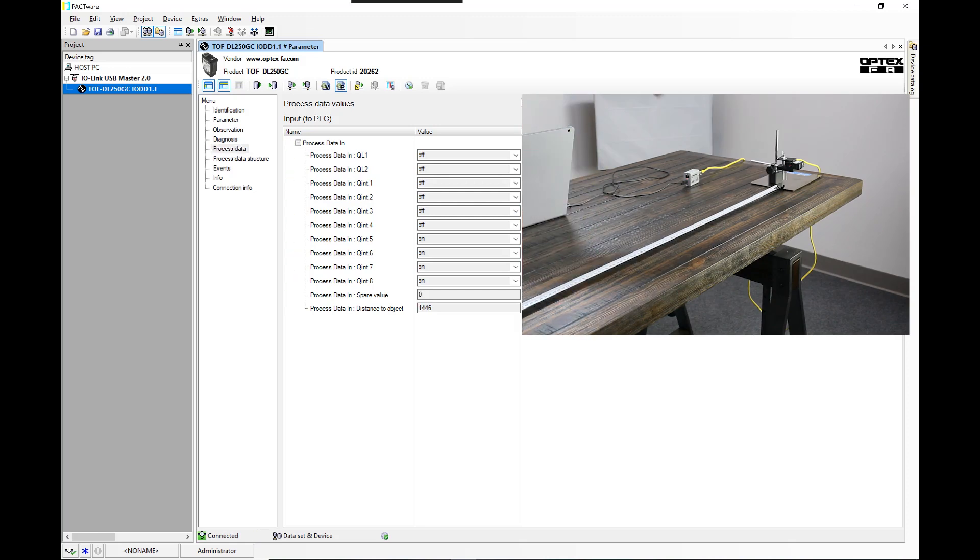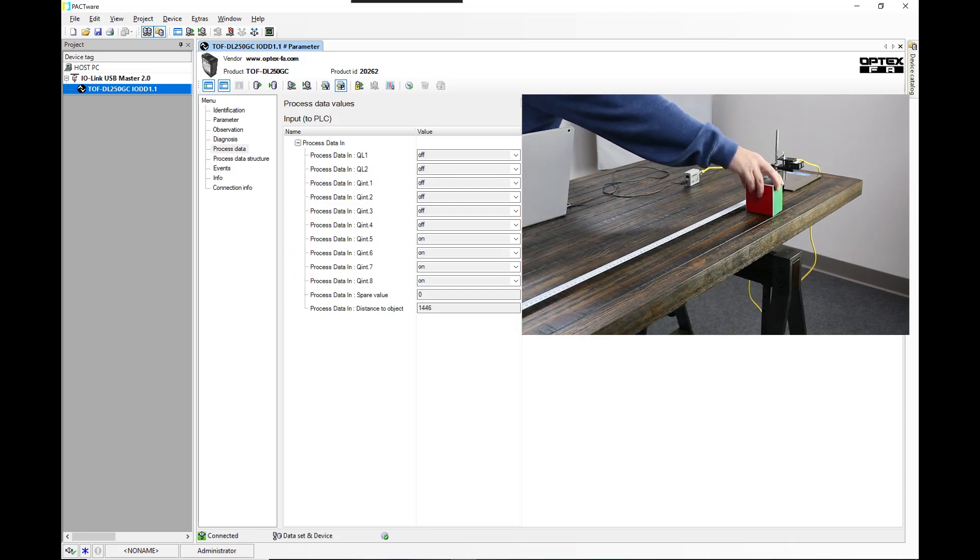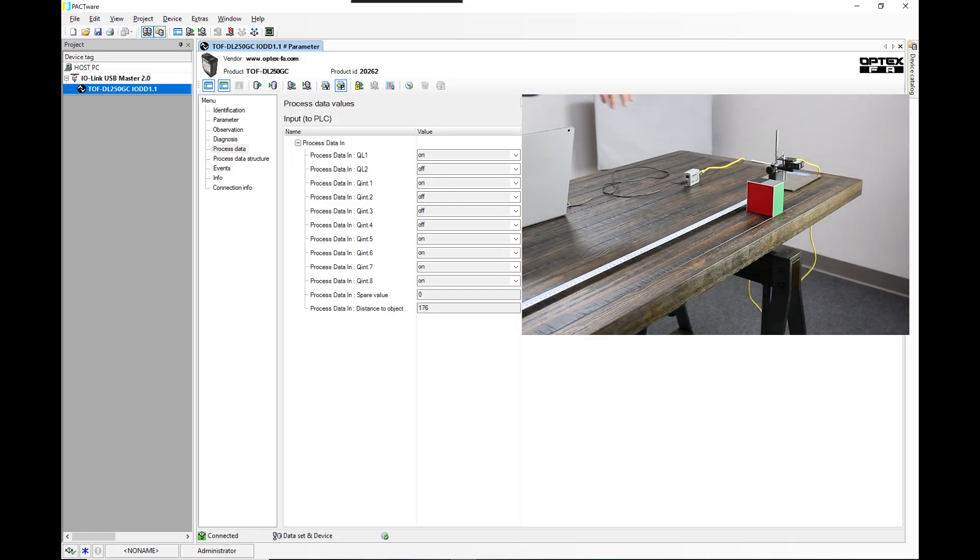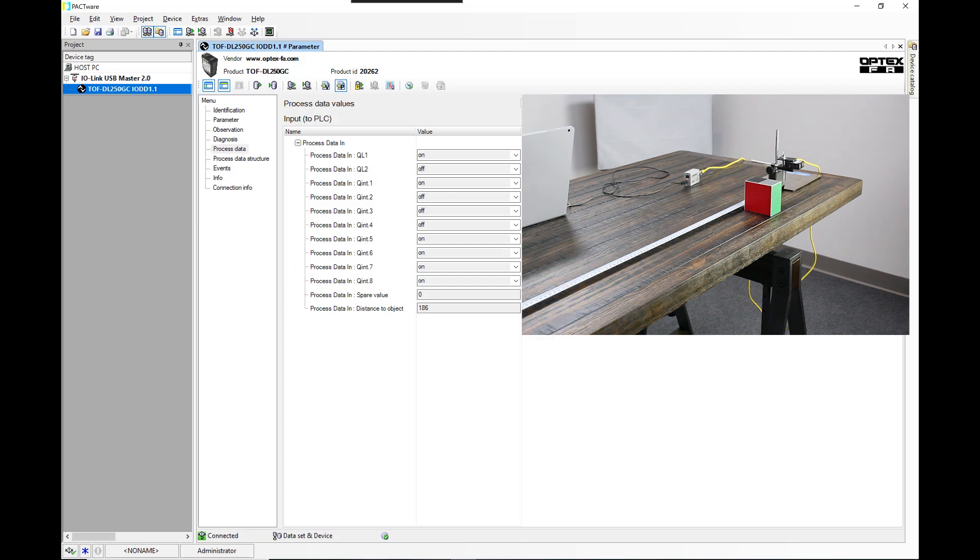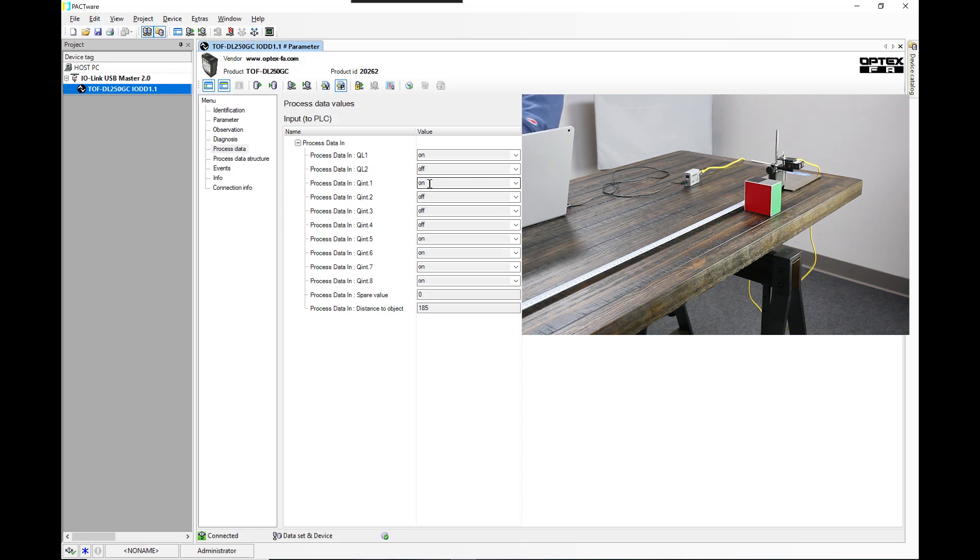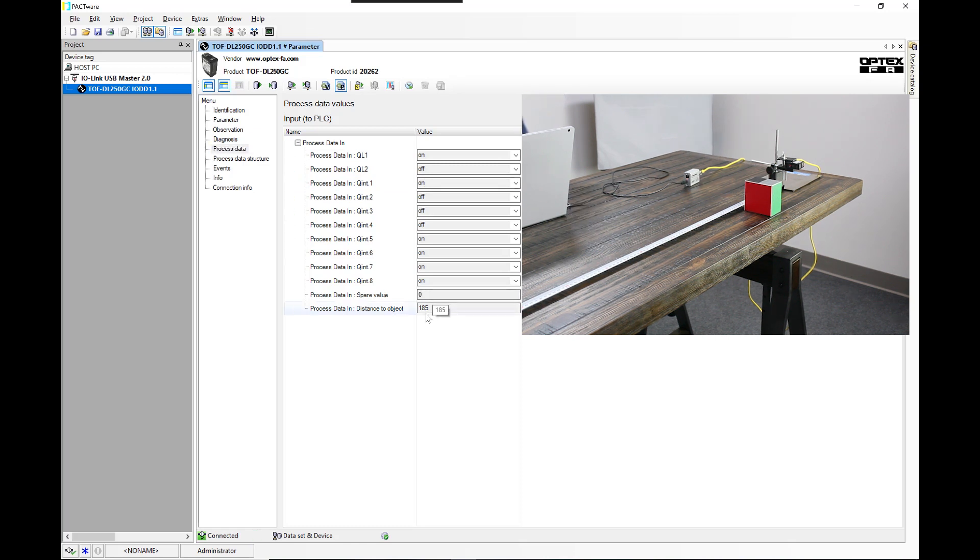If we put it between 0 and 200, you'll see that the first output is on. And you'll see that we're at 185 millimeters.